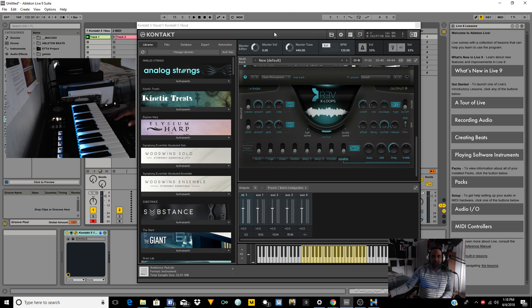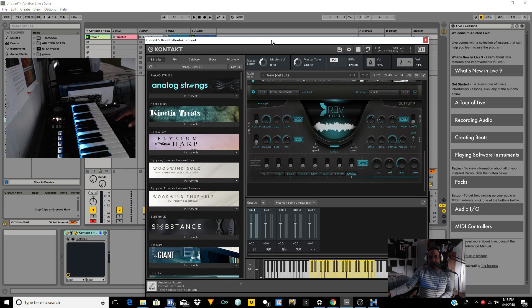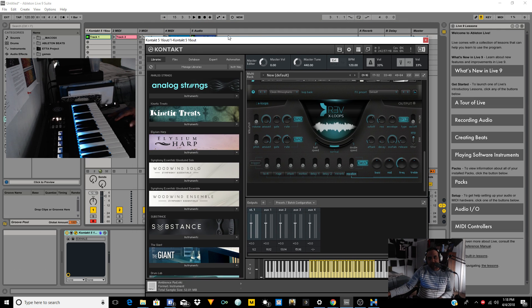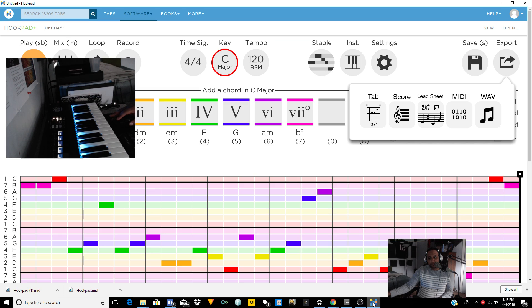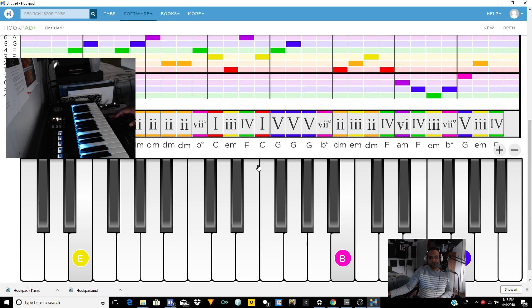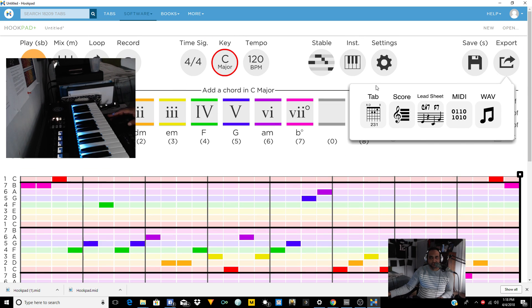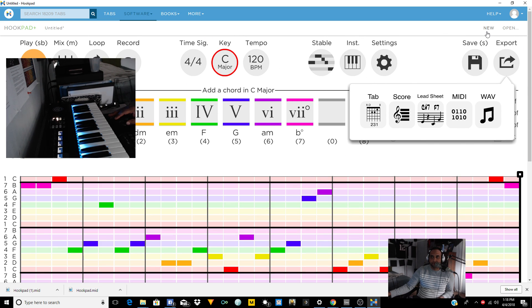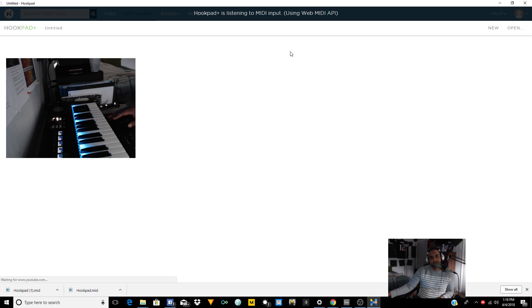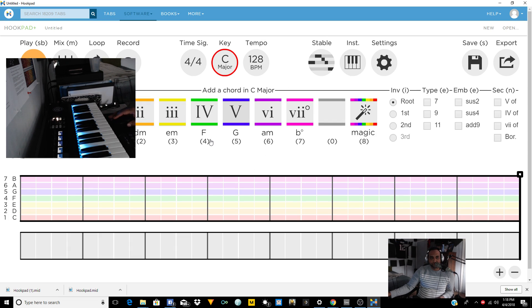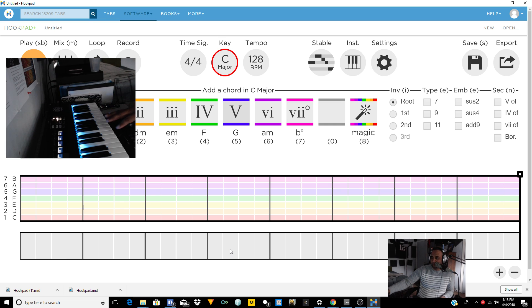So obviously, this is a quick demonstration. You can go in and tweak it however you want. Make whatever kind of melodies you want. We'll do a new one. Let's do another one. All right. So now we got a blank sheet. Let's do another one.